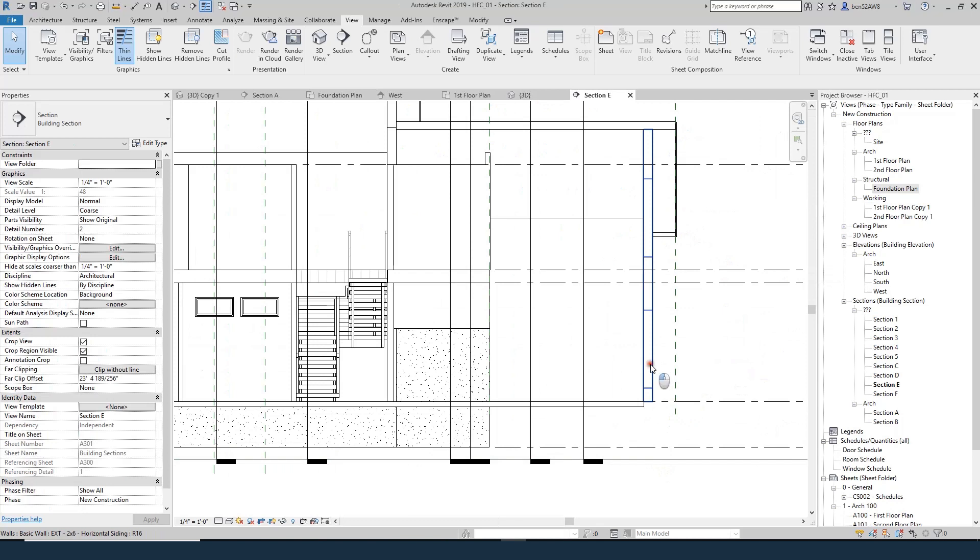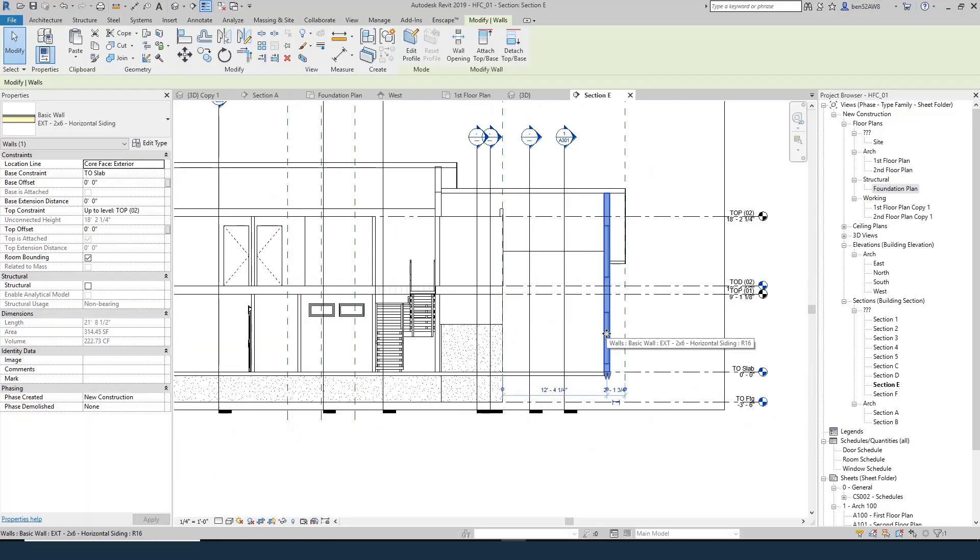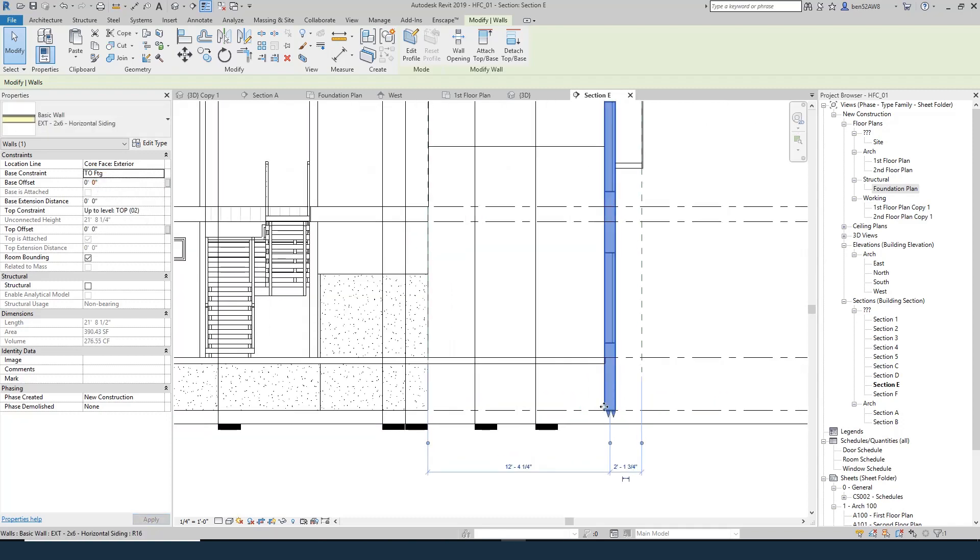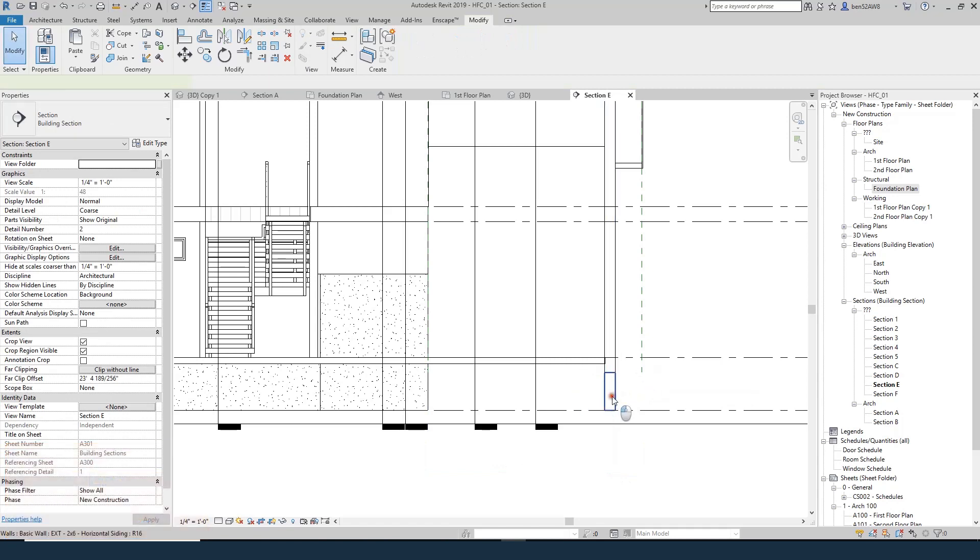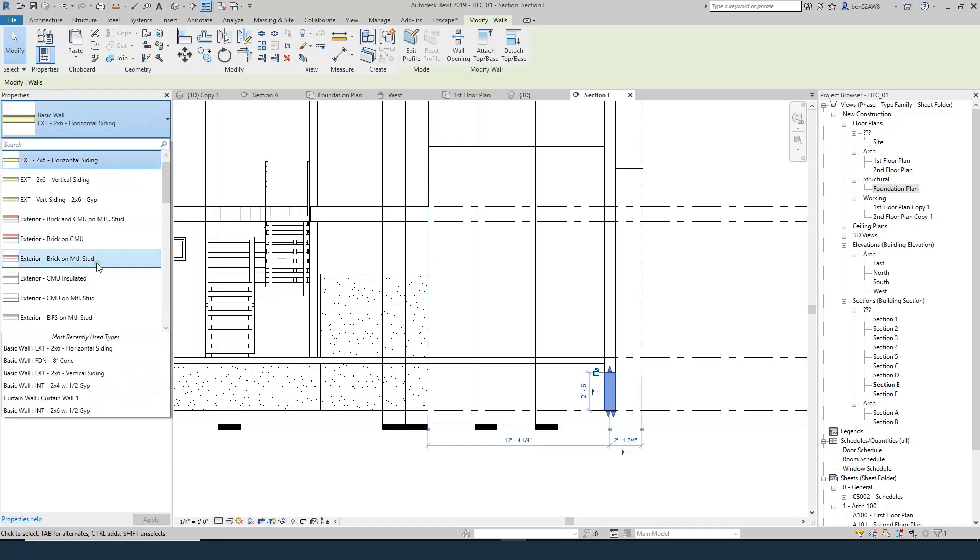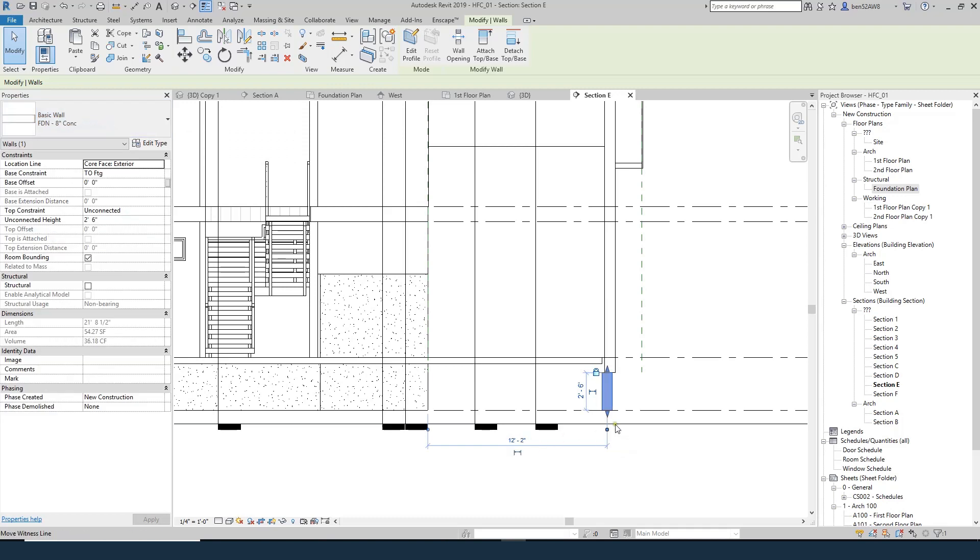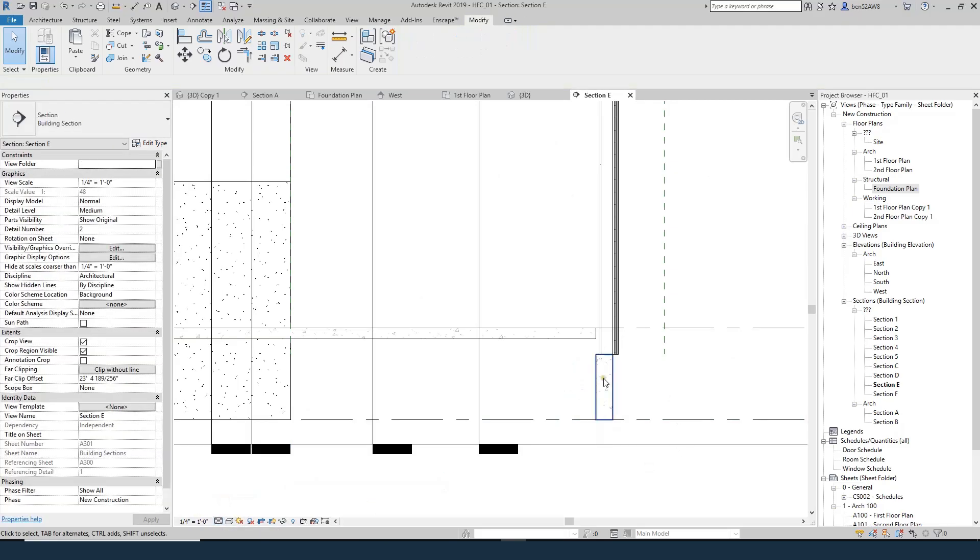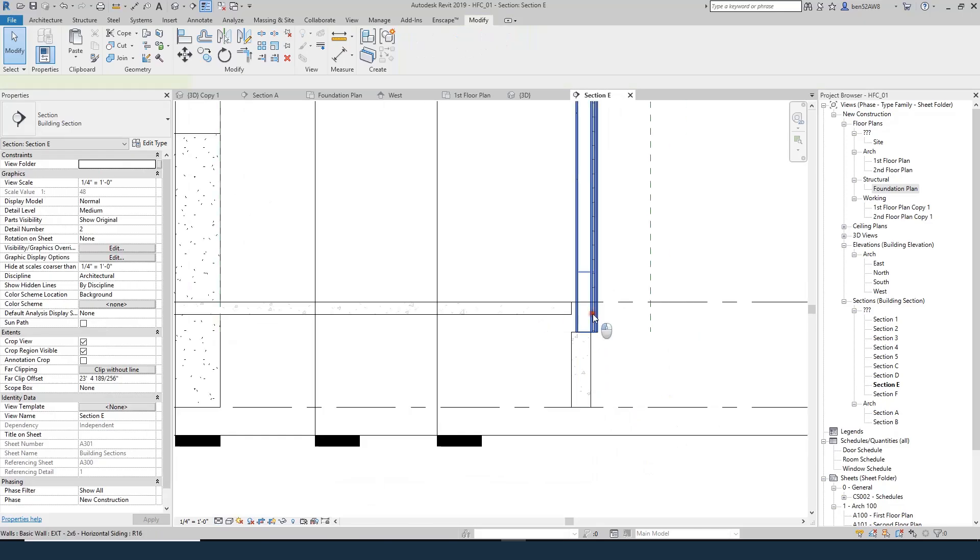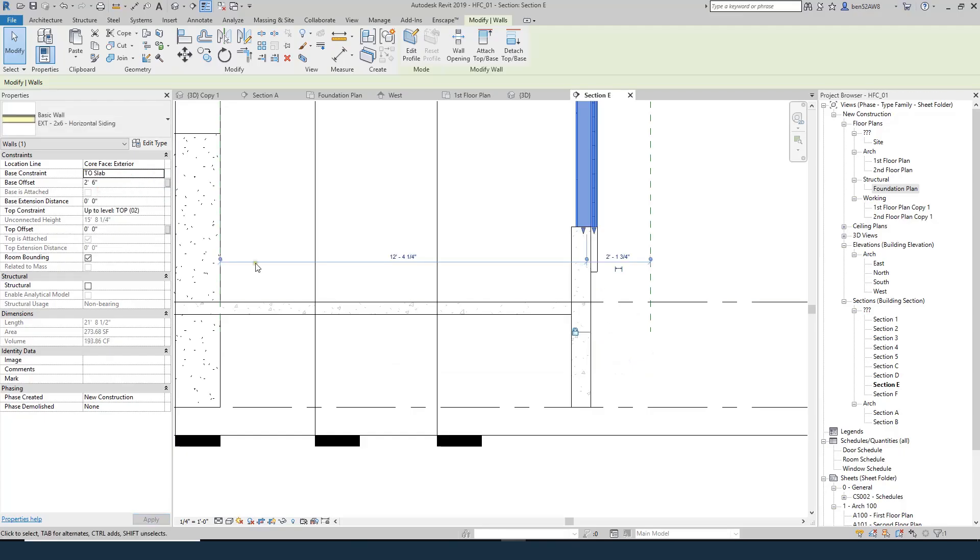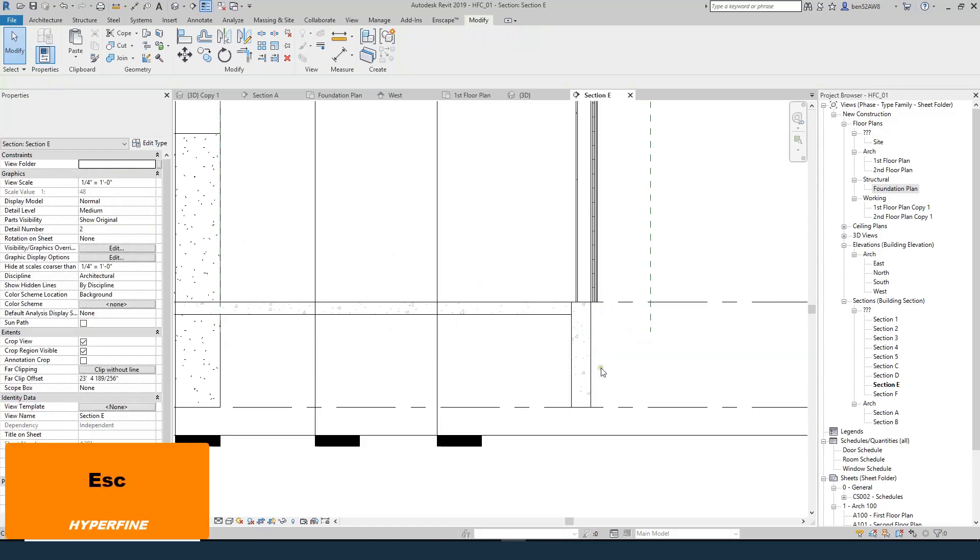The third thing we can do is we can come into a section. We can select the wall. That's our first floor wall. If I set the base constraint to be top of footing, that wall is going to be down there to the top of the footing. Now I can use my split line, and I can split this wall anywhere I want. I will change this bottom one with core face exterior. I'll change that bottom one to be the foundation type. You can see that core stayed in alignment. So I've got the outside face of the concrete lined up with the outside face of the stud.